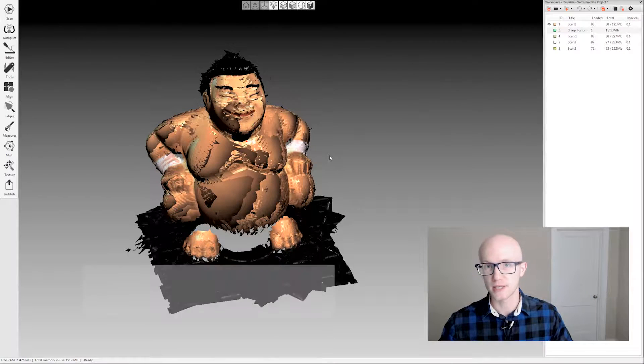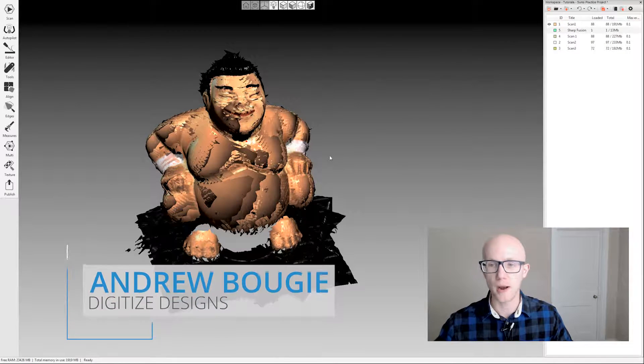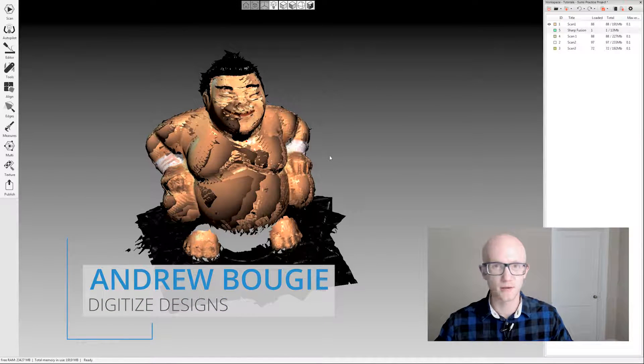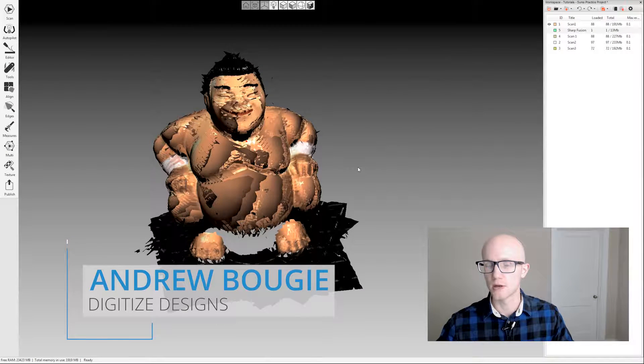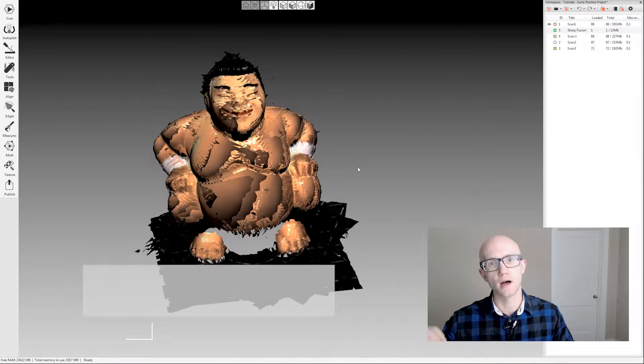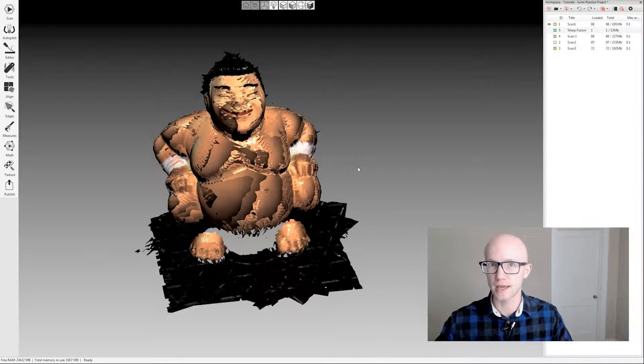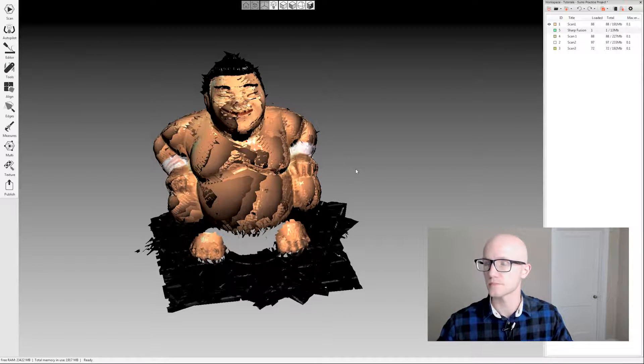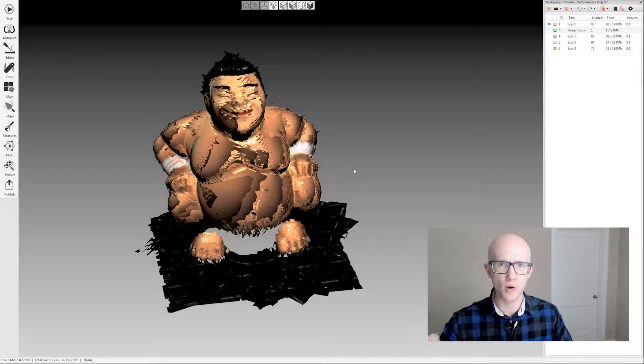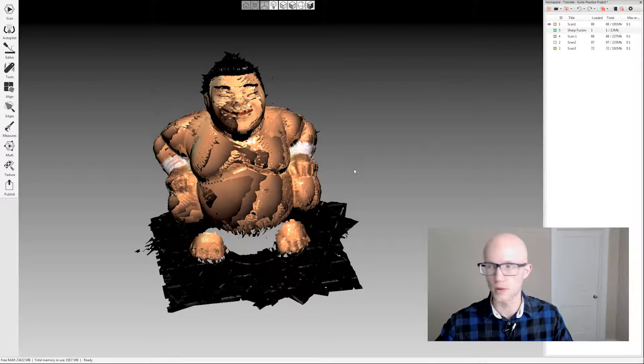The eraser tool within Artex Studio is quite powerful but still very easy to use. This tool works on both raw scan data and fused data, and I'll go over how to use it with both.